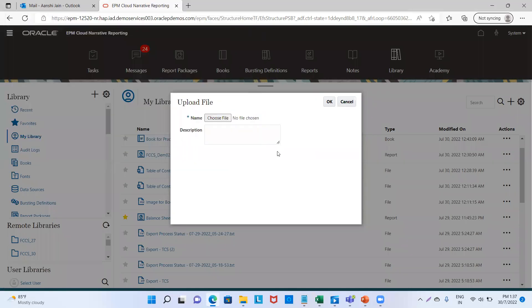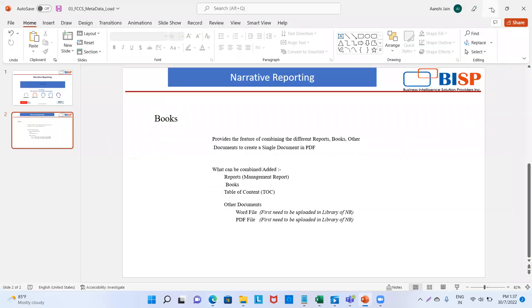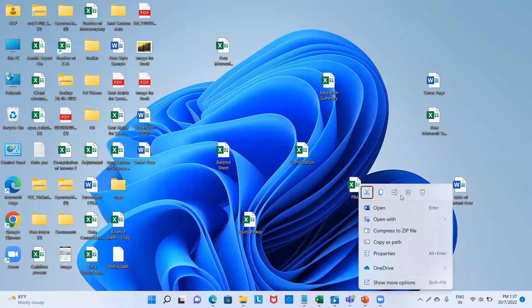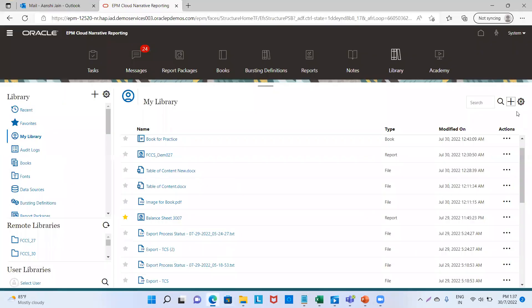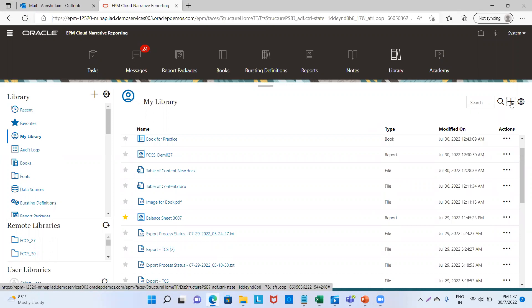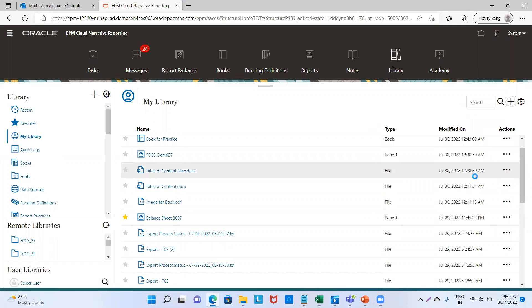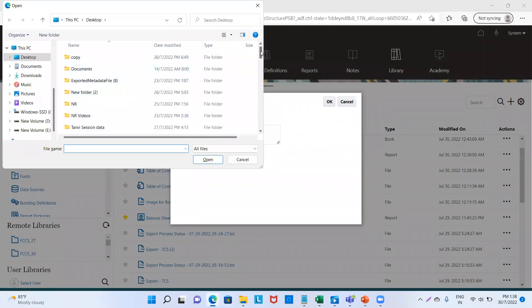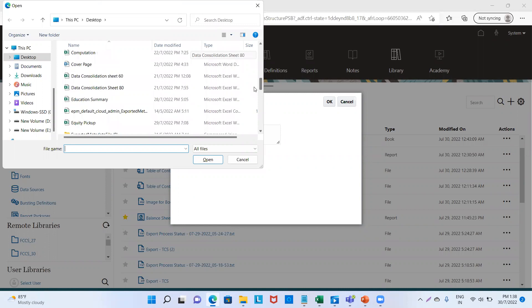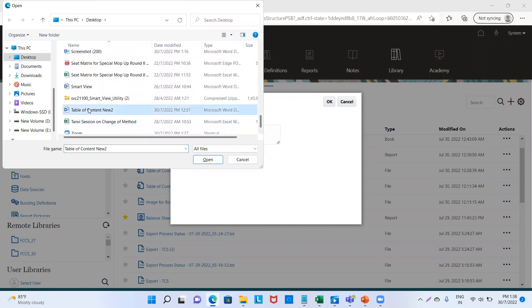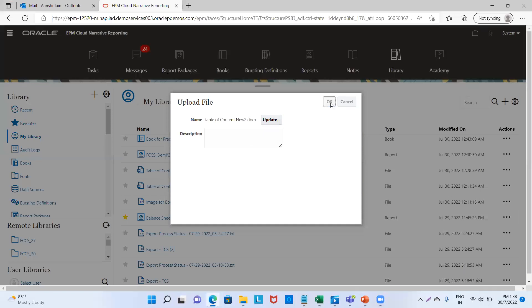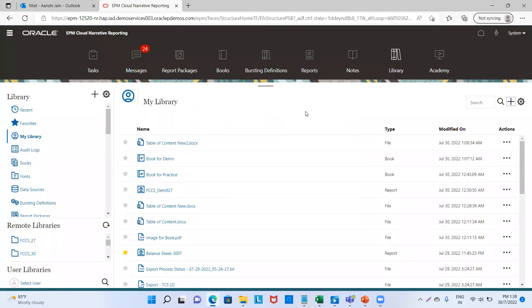I will upload it again. Let me rename my file. I will go to my application, click on Create, then go to Upload File and choose the file from my system. My file name is Table of Content 2. I've selected the file and click OK. Unless you save the file to the library, you cannot browse it in our book. My file has been saved and updated. We will go back to our book.